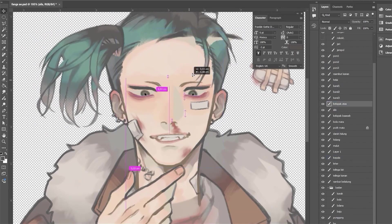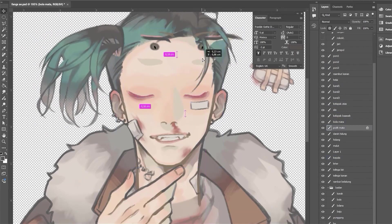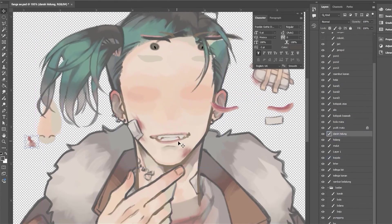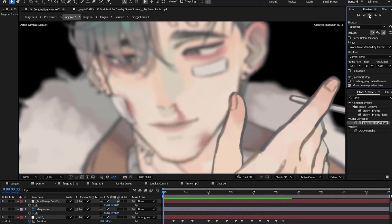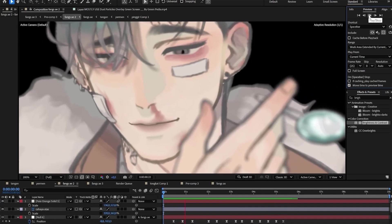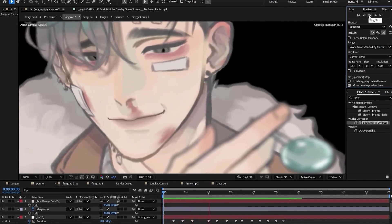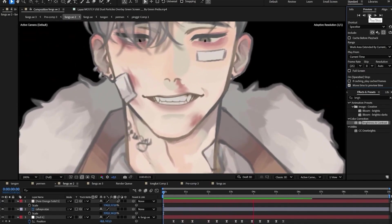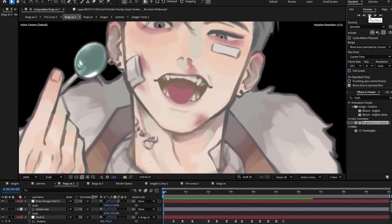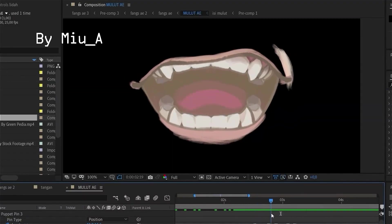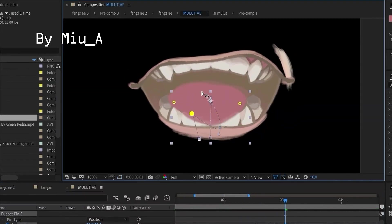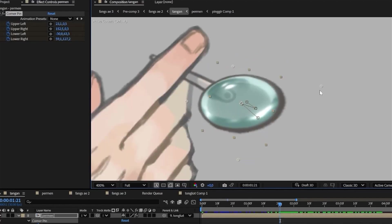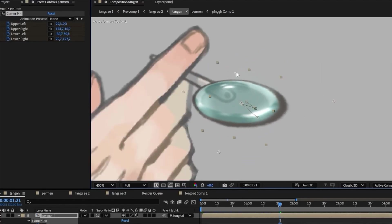I'm best known for animating my own illustration using After Effects. I think what makes my animation different is how I create an illusion of depth and dimension, achieving 3D-like impression just from 2D assets.